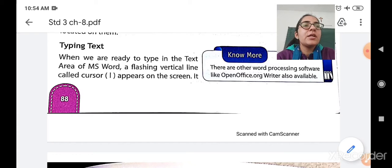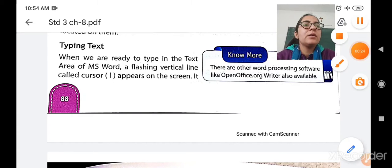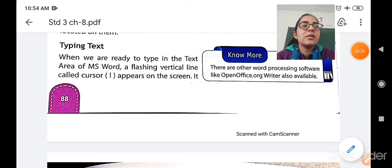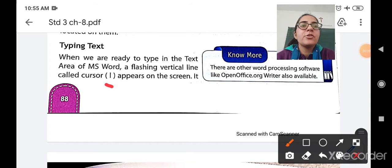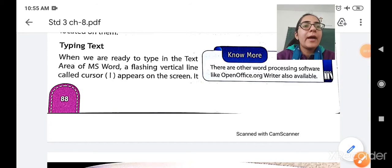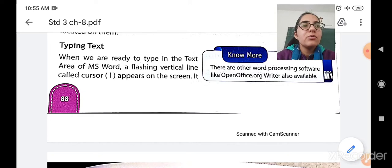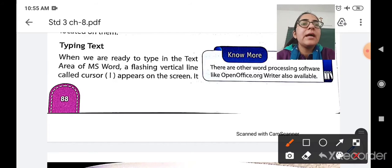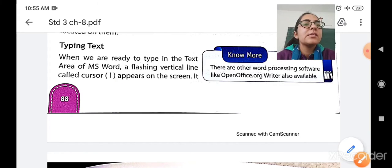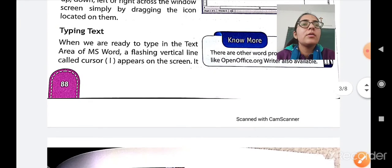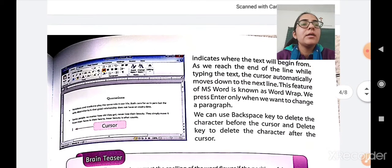That flashing vertical line is called the cursor. When you start typing anything using a keyboard, you will see that this line will appear on the screen. This line is called the cursor.